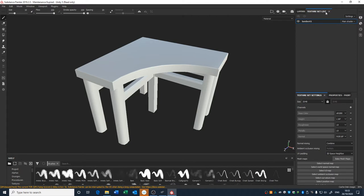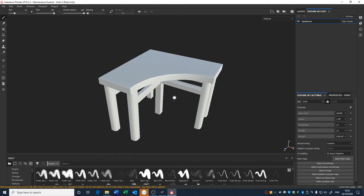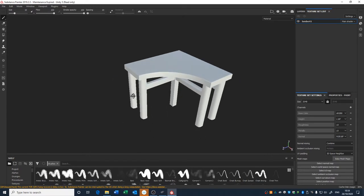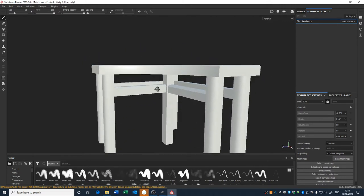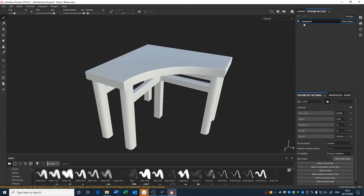Your texture set list at the top is essentially different bits of your models. If it was a character with different clothing, or an asset made up of different parts, or if you wanted to split this table into separate sections, those sections would show up here. They'd be called whatever you've called the material in Maya — right now it's using the default Lambert 1 material, so that's what it shows up as.